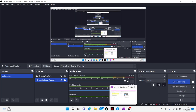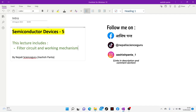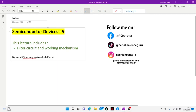Hello everyone. Today we are going to talk about Semiconductor No. 5. In this lecture, we are going to talk about filter circuits and their working mechanism.